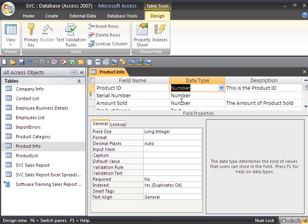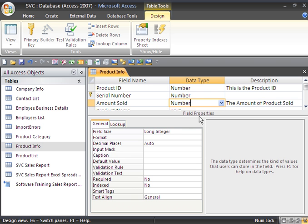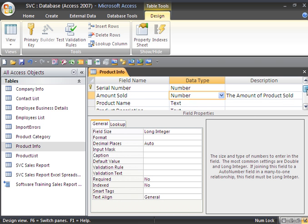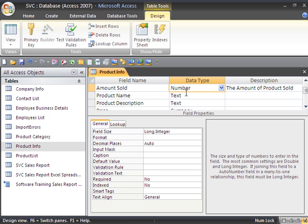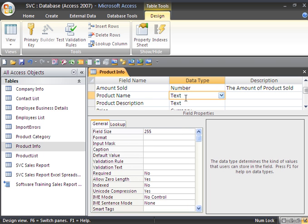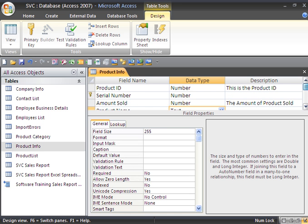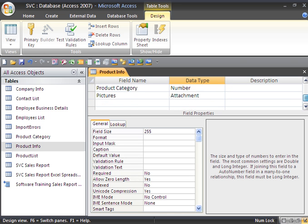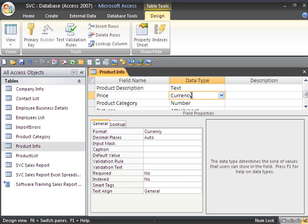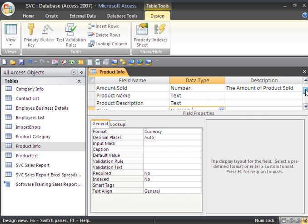Each data type has different property fields or field properties. So if I go to a text data type, you can see that the properties have changed. Whereas if I go to my currency data type, you can see they change again. And also there's a lookup tab.